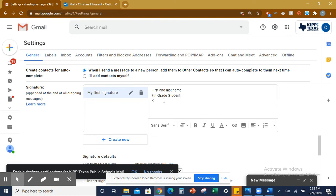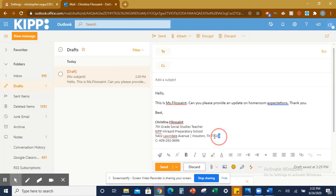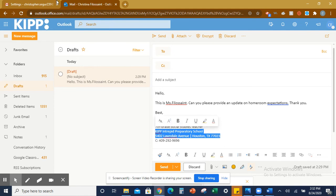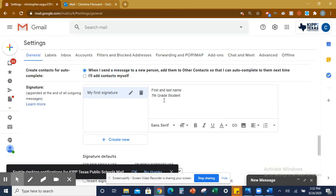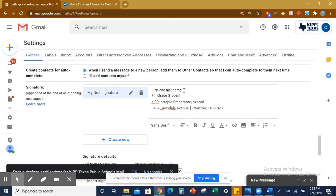Then you are going to put KIPP, I'm actually going to just copy and paste. KIPP Intrepid Preparatory School. Then you're going to put the school address. Your signature should look just like this, but replace the first and last name with your first and last name, obviously.